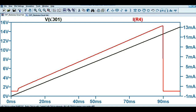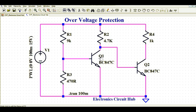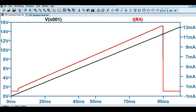This confirms that below 13.4 volts, transistor Q1 is off and Q2 is on, allowing load current to flow. As soon as the input voltage exceeds 13.4 volts, the load current becomes zero — this circuit is working as over voltage protection above 13.4 volts and is protecting the load.